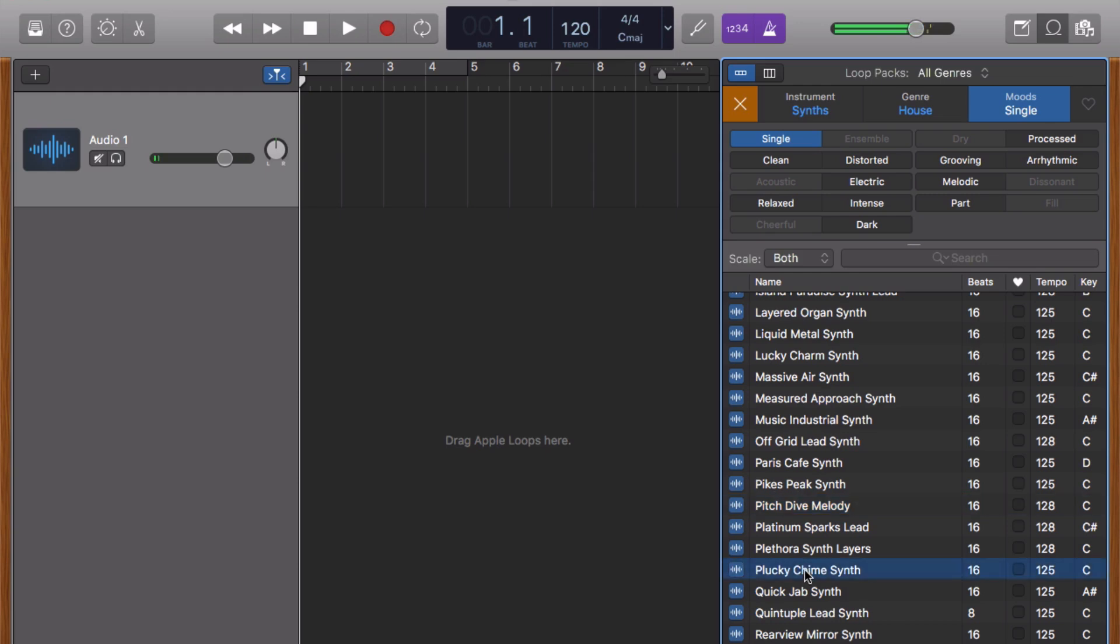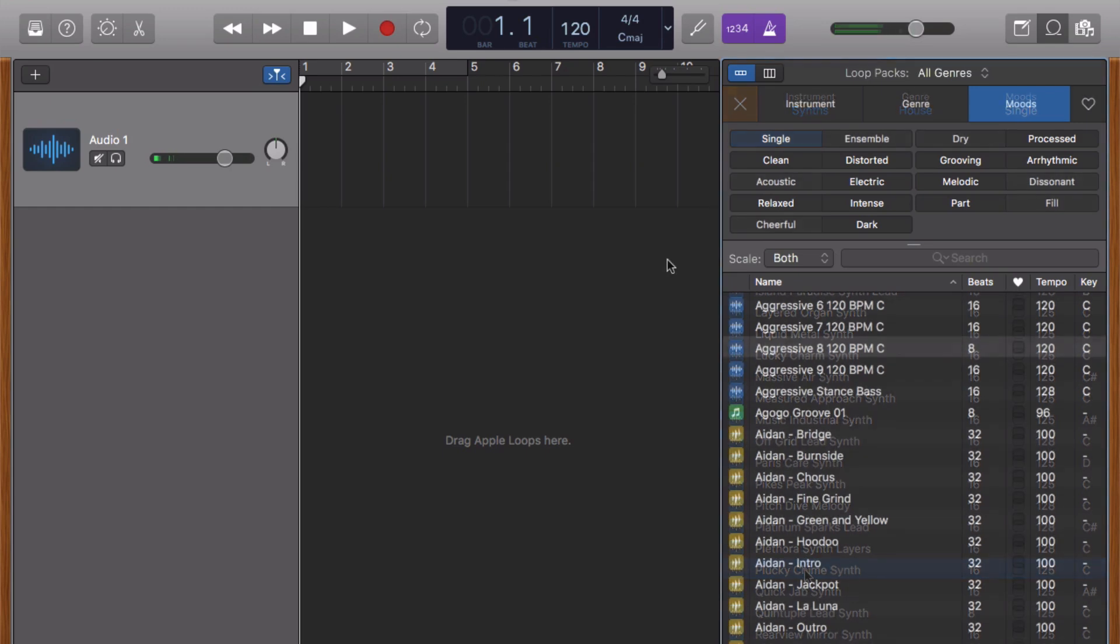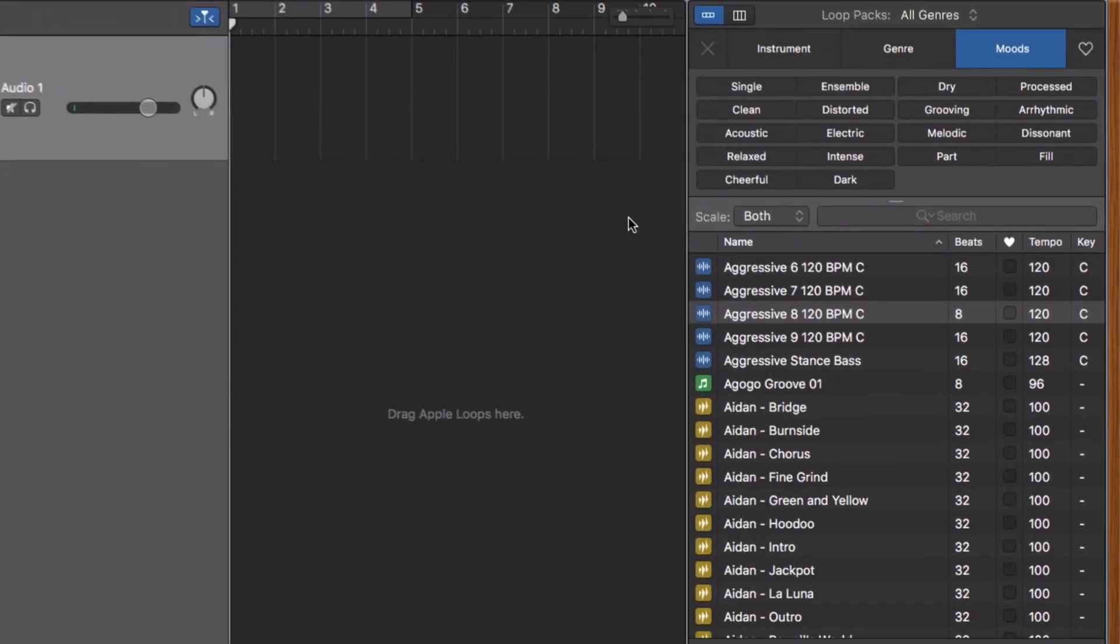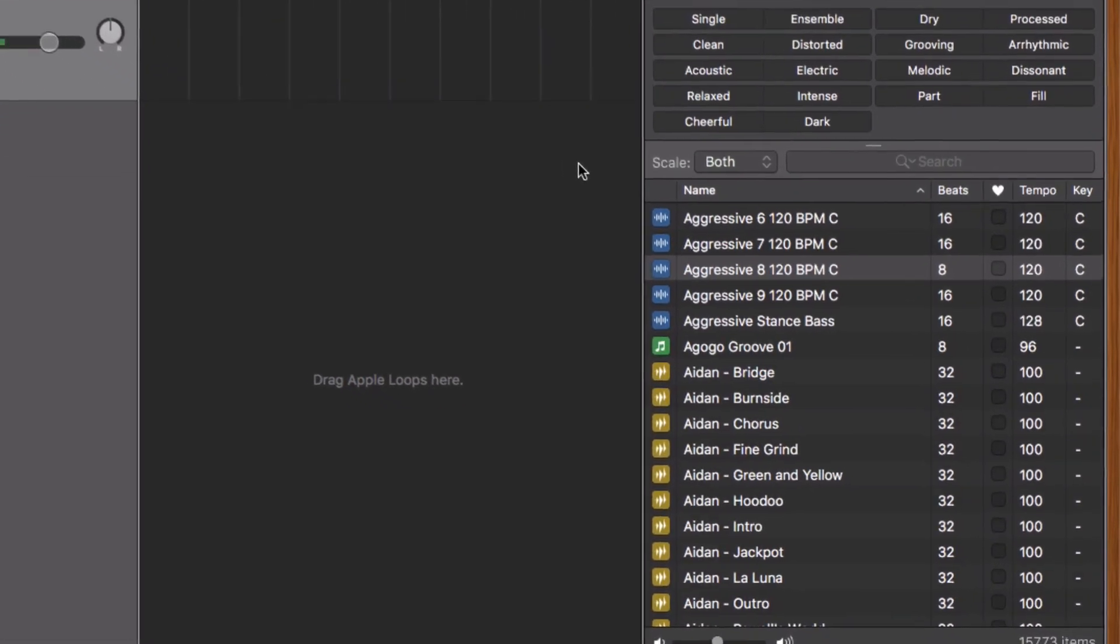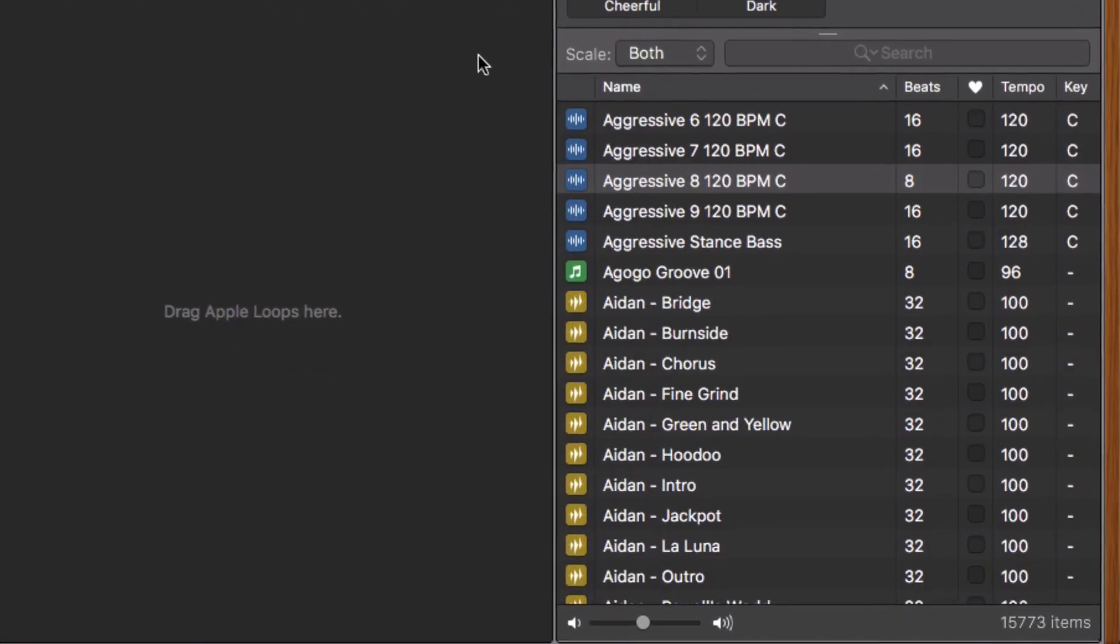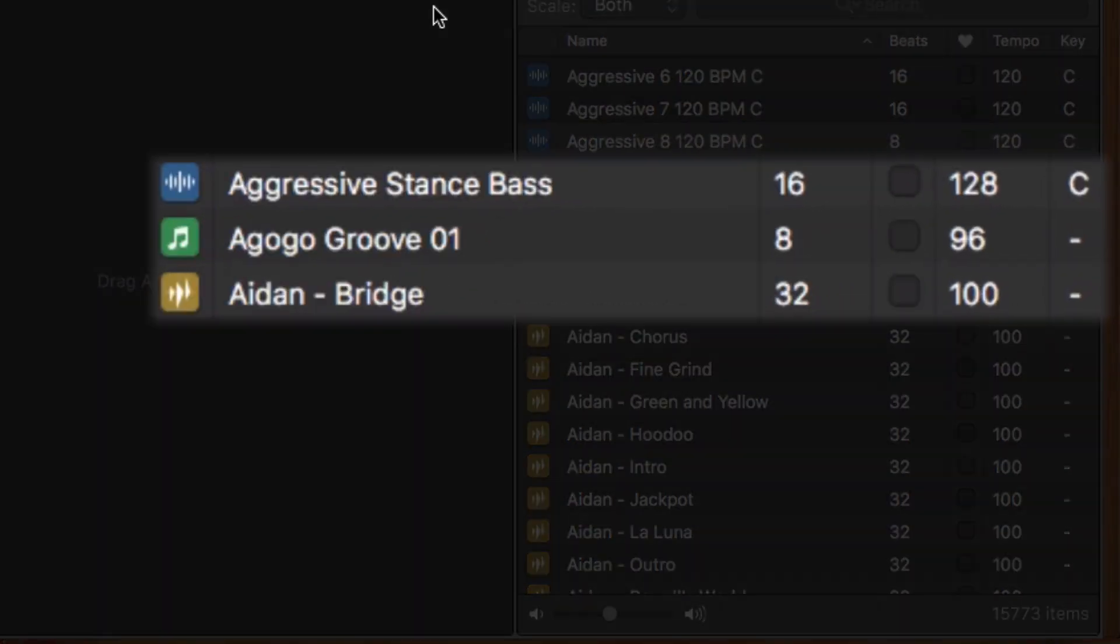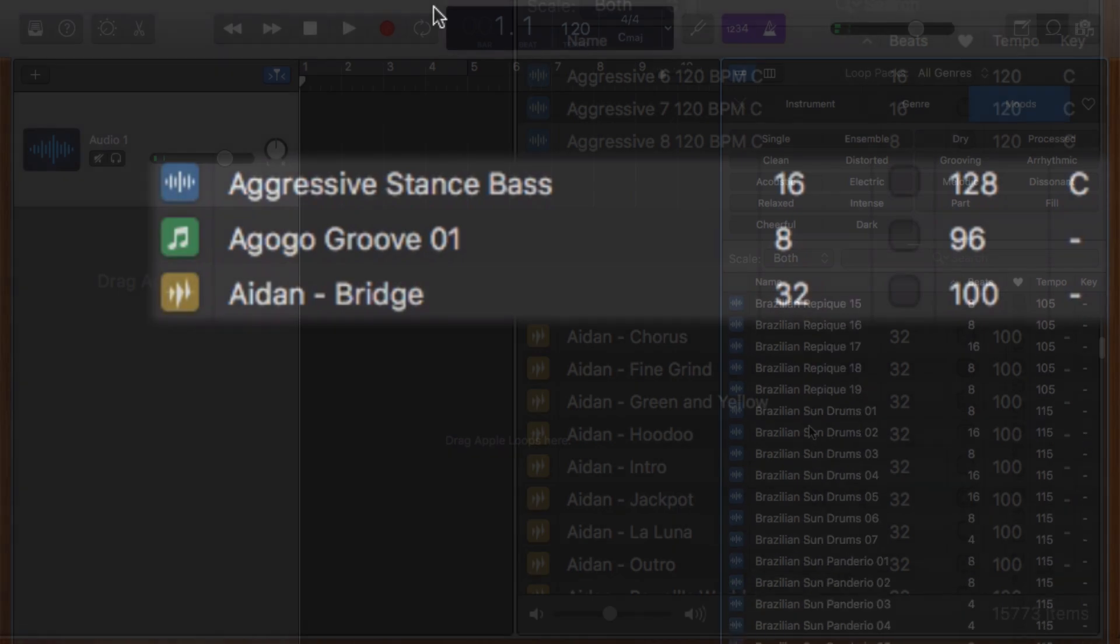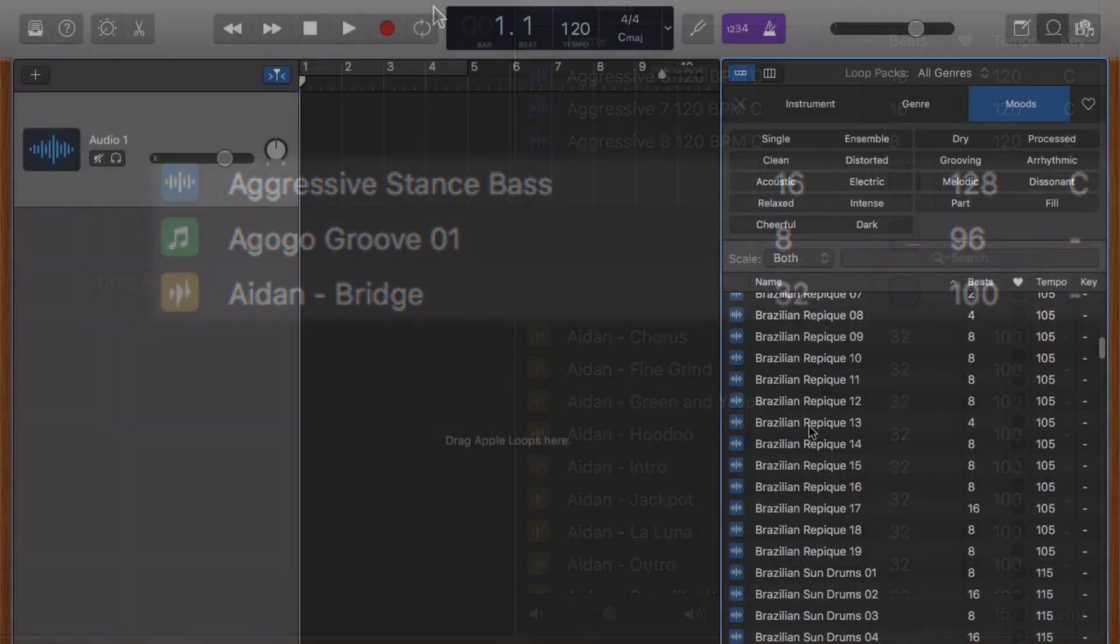If we take a closer look at the loop list at the bottom here, there are three loop types to choose from: green loops, blue loops, and brand new in the latest update of GarageBand version 10.2, yellow loops.